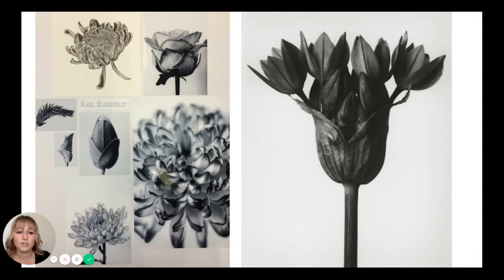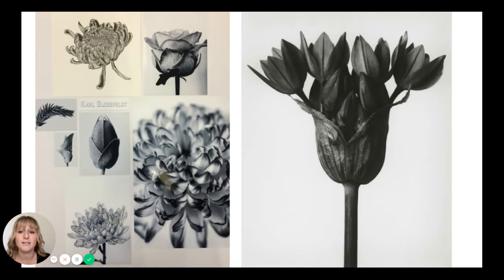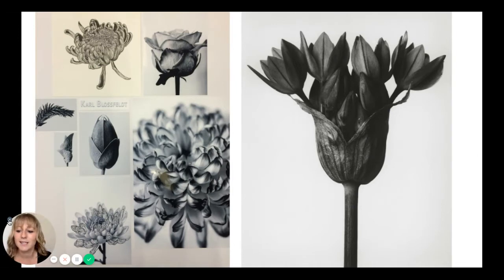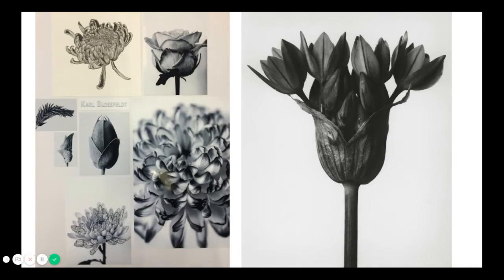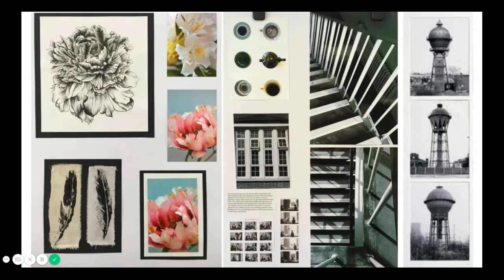Now I wanted to show you some students' work from actual sketchbooks, so I'm just going to move myself off at the bottom so that you can see the work for what it is and see it as the whole screen. I hope showing you this work will give you a really good idea of the processes students go through when they're studying a project.